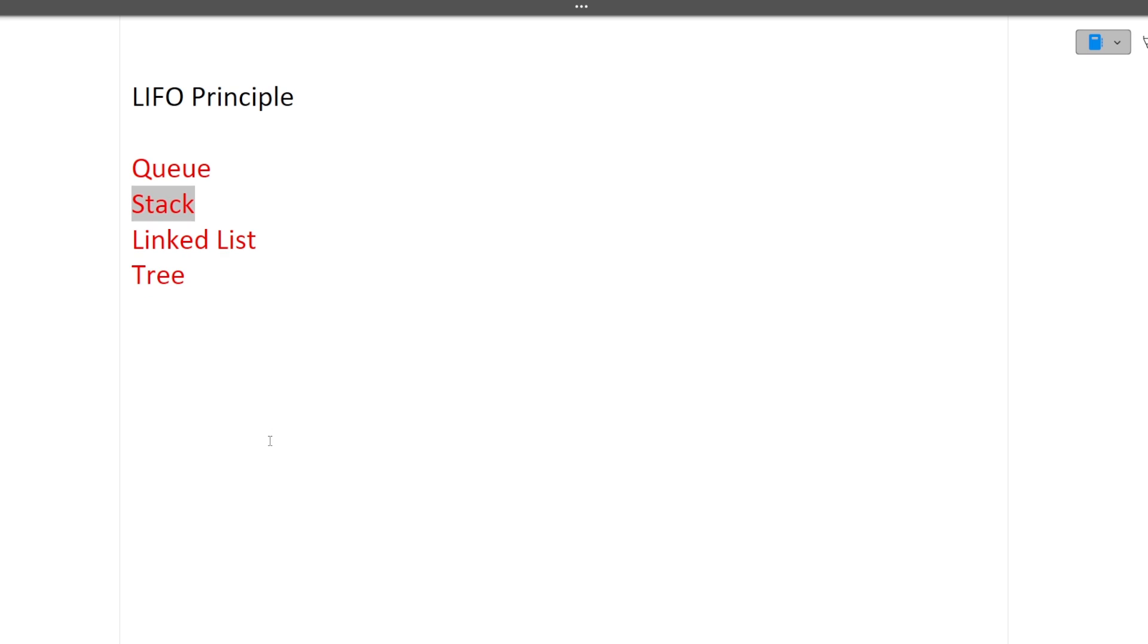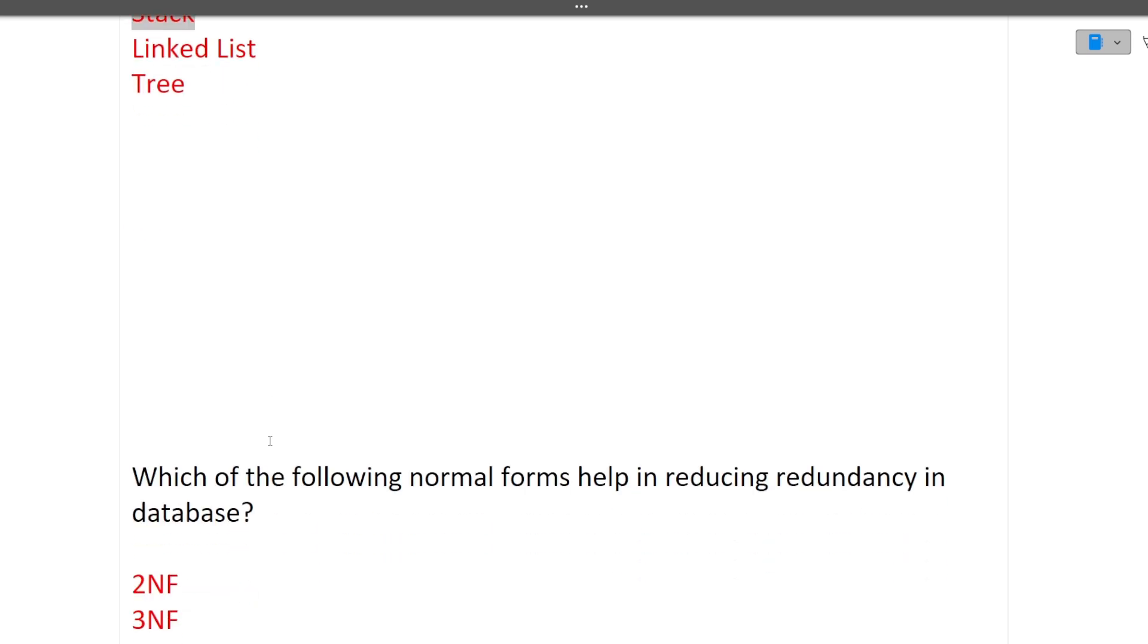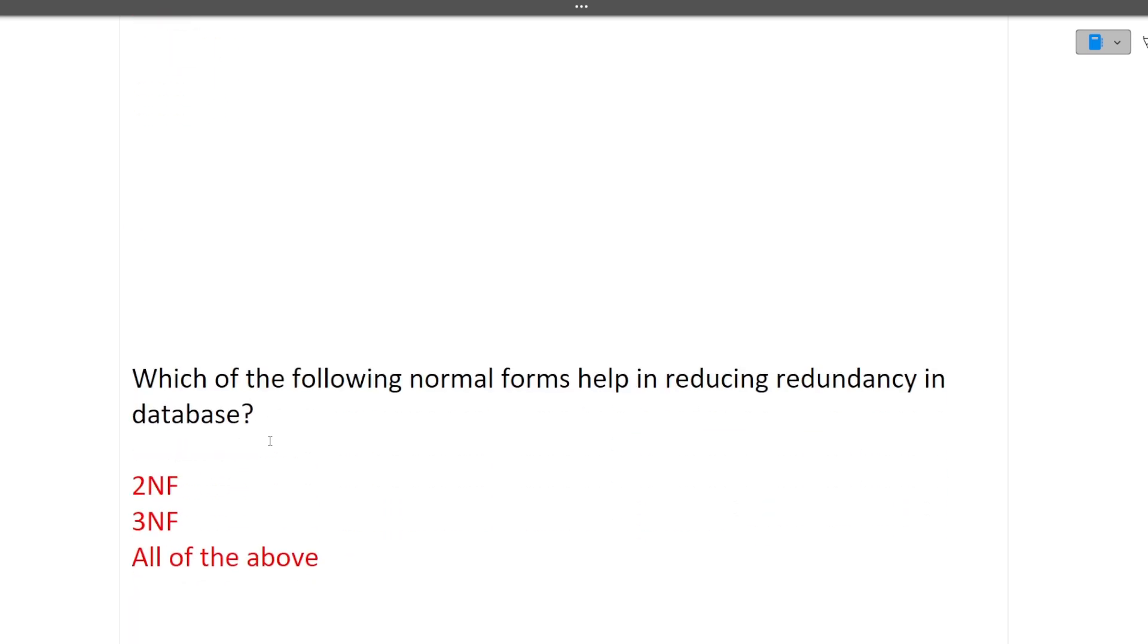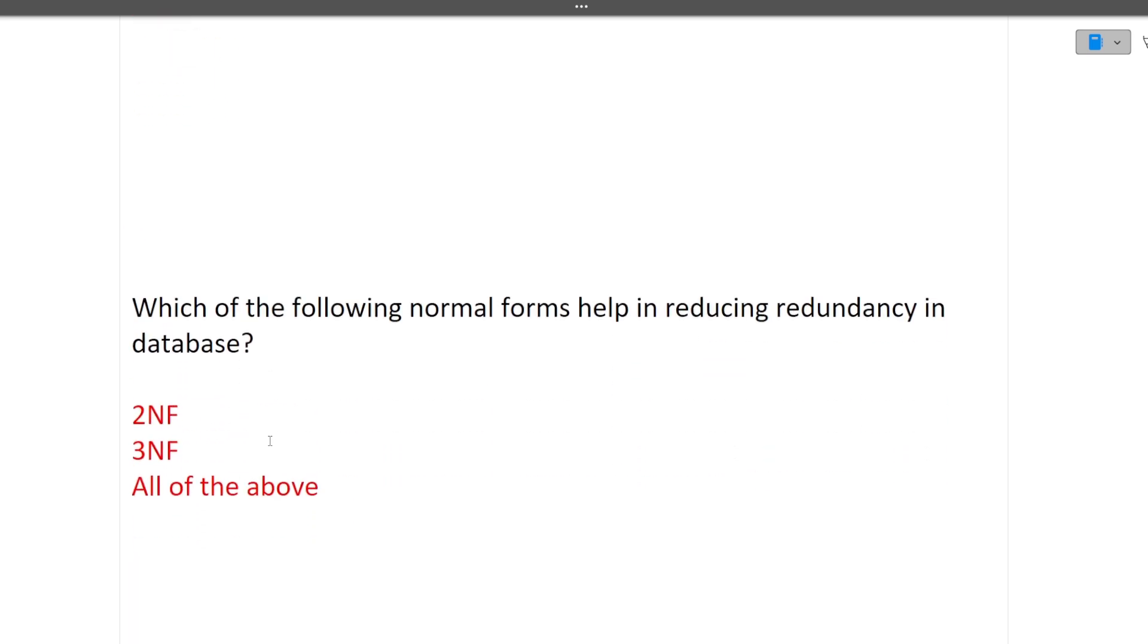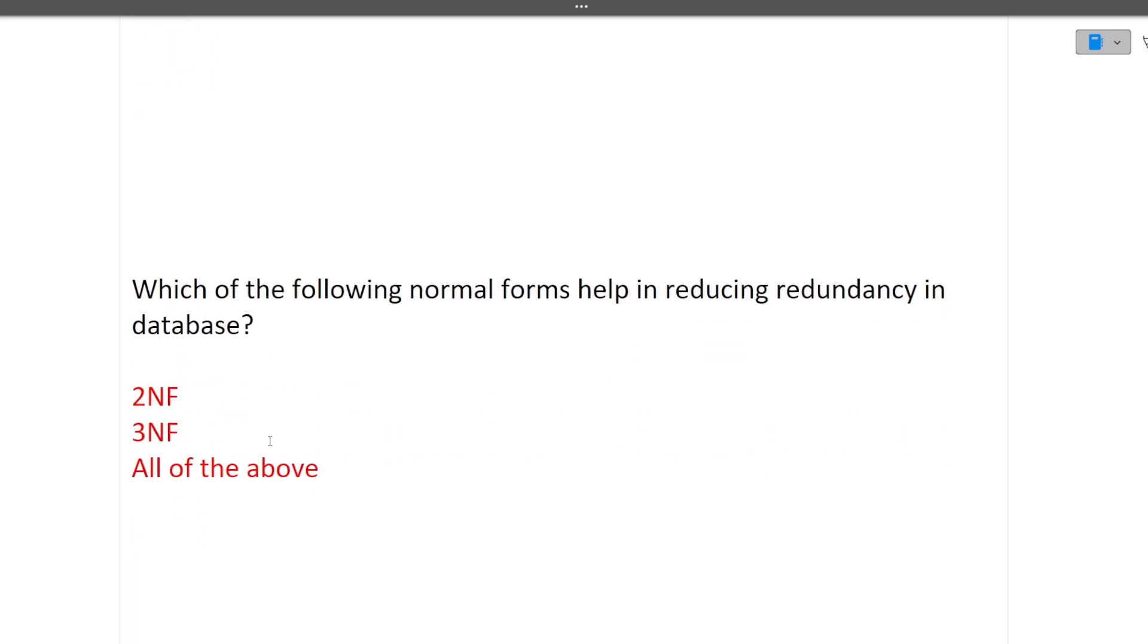Next is which of the following normal forms help in reducing redundancy in the database? 2NF, 3NF or all the above? So answer is all the above because 2NF removes partial dependency, 3NF removes transitive dependency, so all the above they help in reducing the redundancy in the databases.